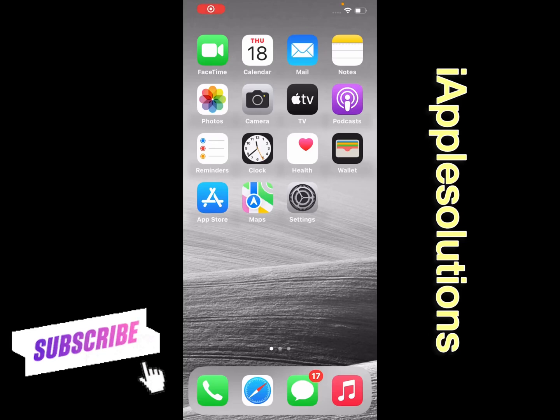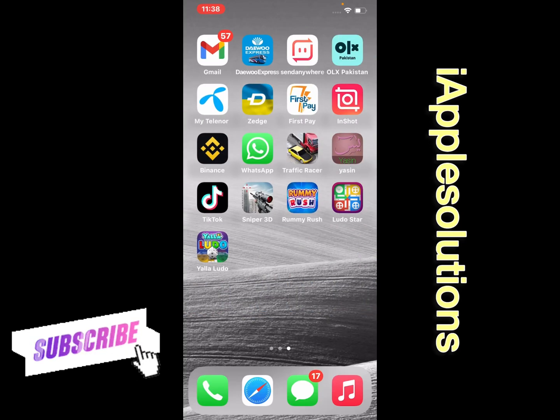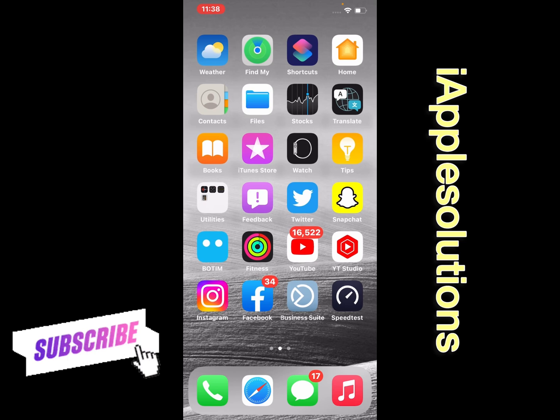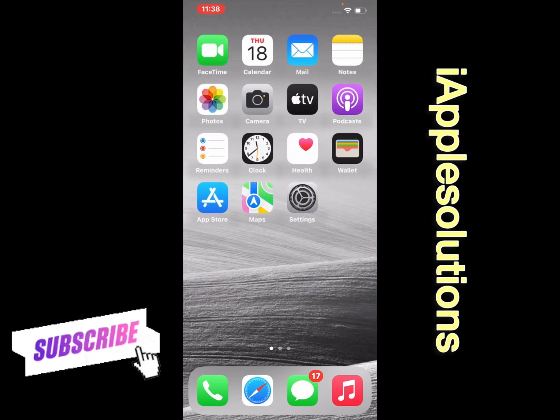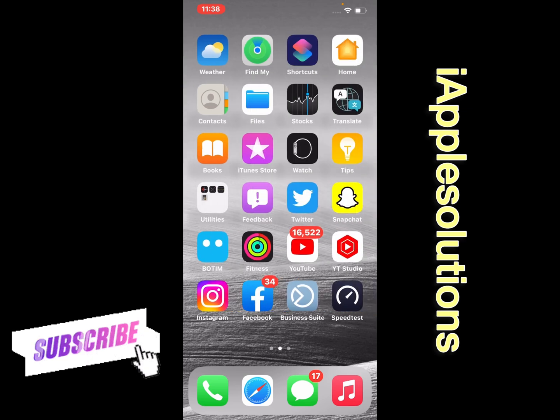Hello friends, welcome back to my YouTube channel. This is Bilal and you are watching iApple Solutions YouTube channel. In this video I am going to show you how to import SIM contacts on iPhone, iPad, and iPod Touch on iOS 16.